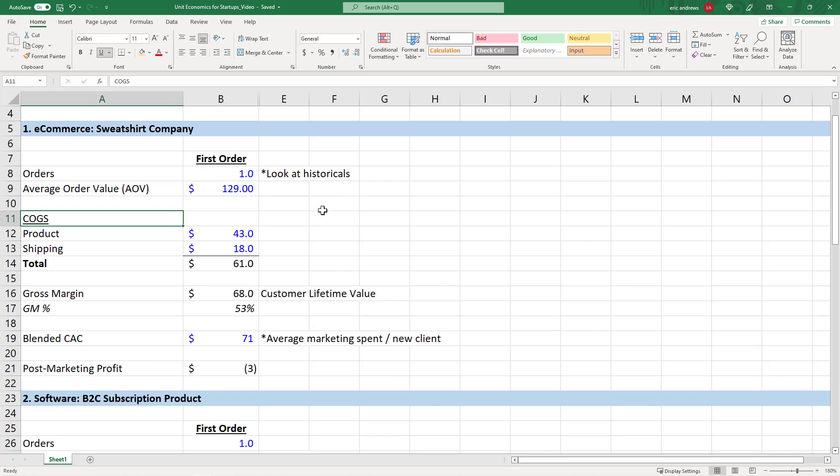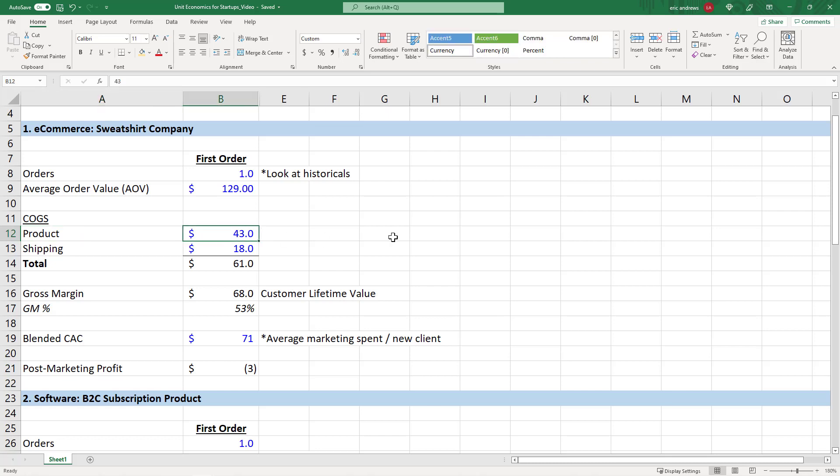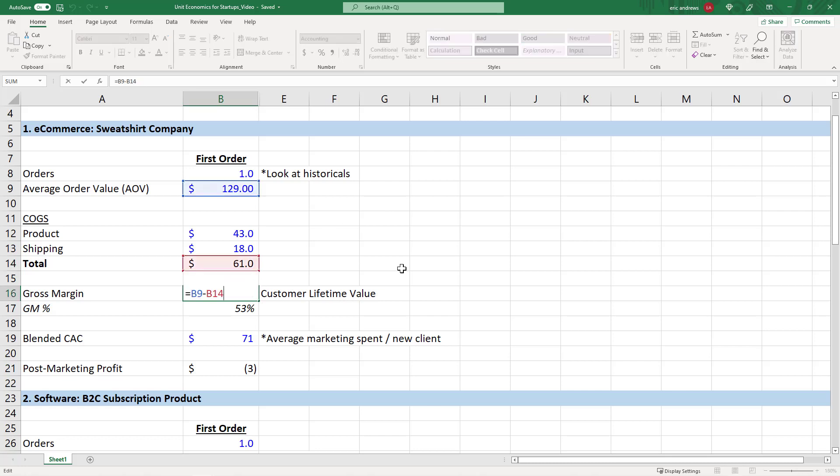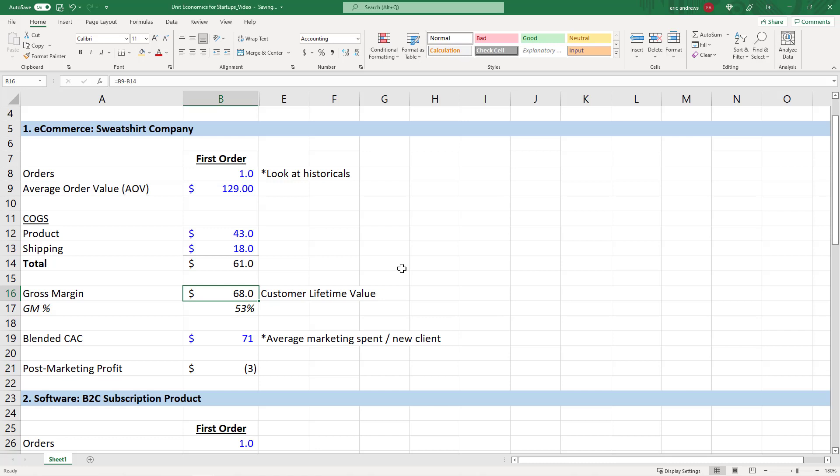And the COGS, which is the cost of goods sold, those are the direct costs associated with the product. We're keeping it simple for this example. We're saying the product costs $43 to manufacture, and the shipping associated with the product is $18. So there are $61 of costs, which leaves us with $68 of gross margin, or sometimes we call it gross profit. That's a 53% gross profit margin.